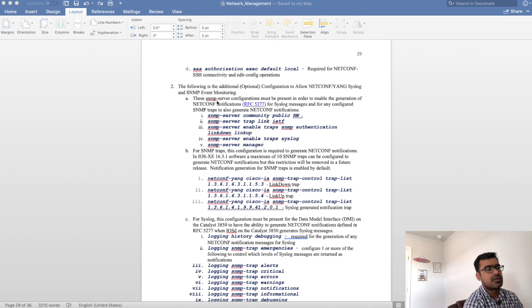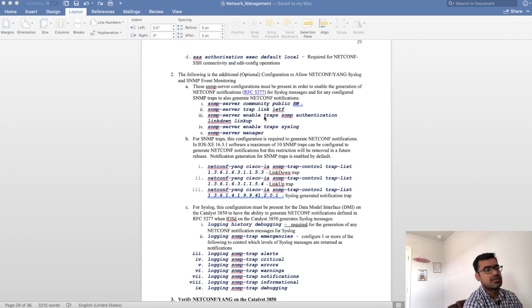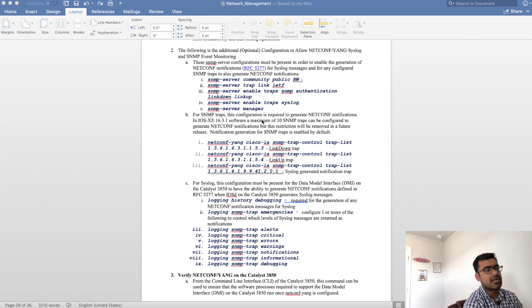There are few things which you can configure around SNMP. It does need SNMP community defined with RWX read write access and SNMP trap link IETF. These SNMP traps must be enabled.